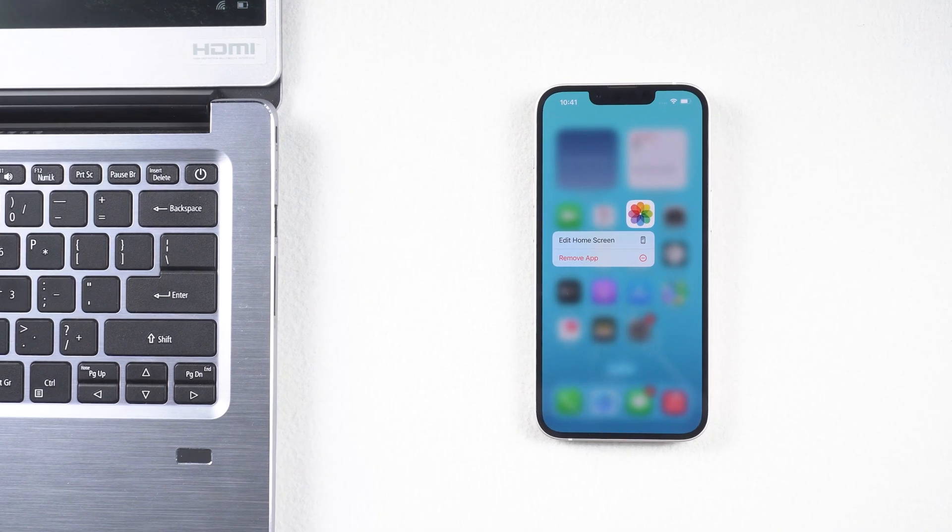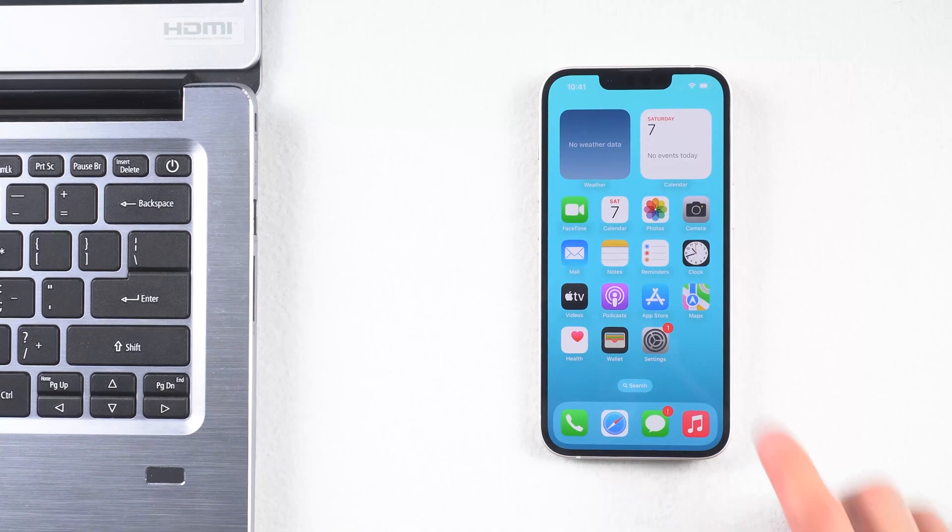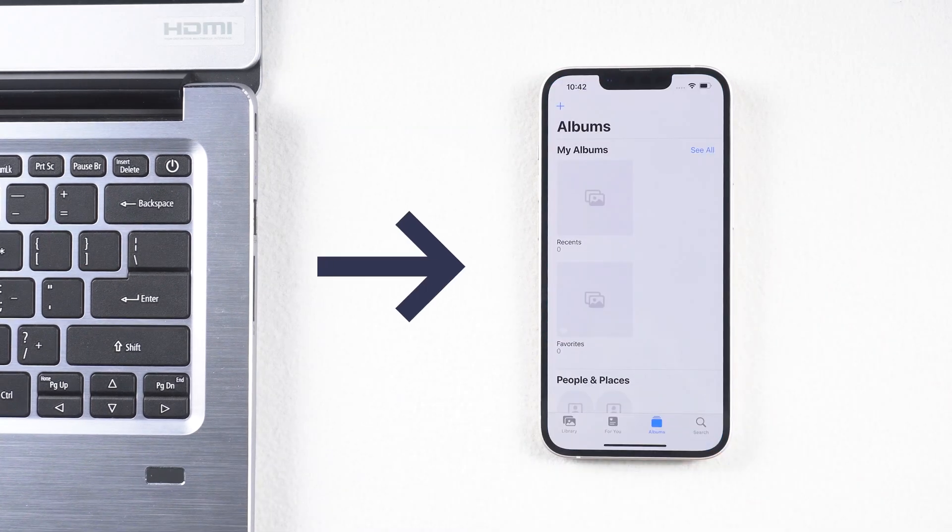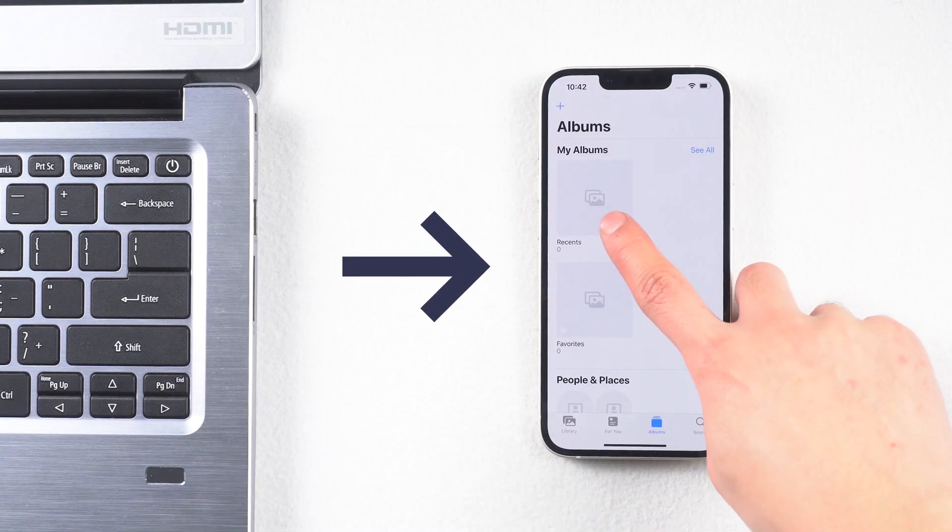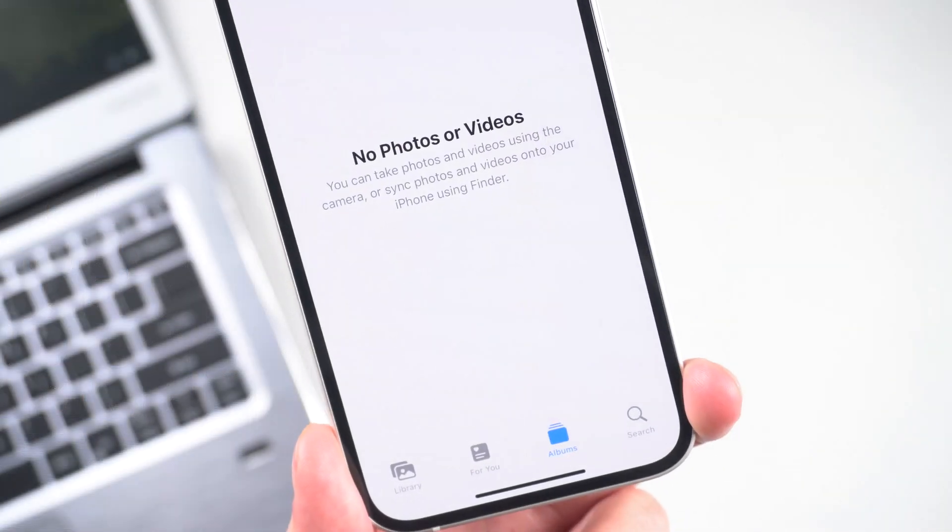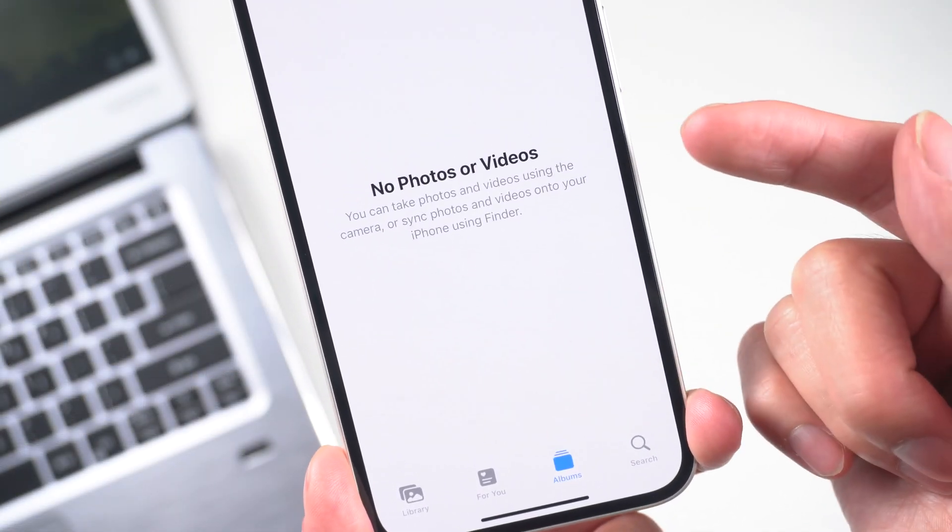Hello everyone. Welcome back to our channel. You might be wondering how to transfer photos from computer to iPhone. In today's video we are here to help. Let's get started.